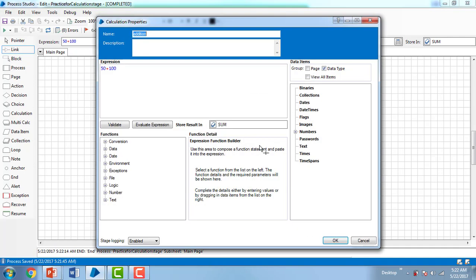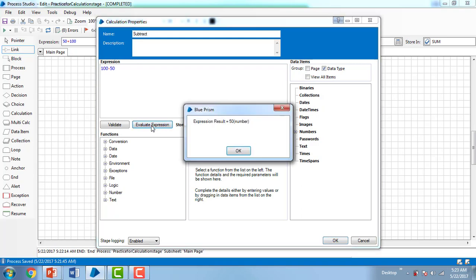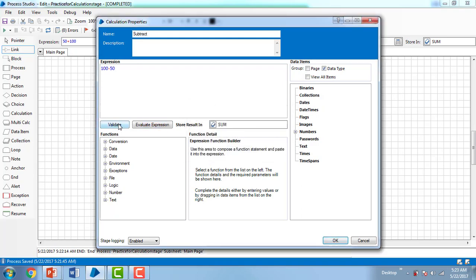We added two values. Now let me go to one more example. I'm changing the properties using Calculation Properties — now I'll go for Subtract. I'm changing the same expression to 100 minus 50. Let me evaluate the expression — the result is 50. And validate — the expression is valid because we are already storing values in 'sum'. But I want a separate data item. Is there another way? Yes, there is one more way.